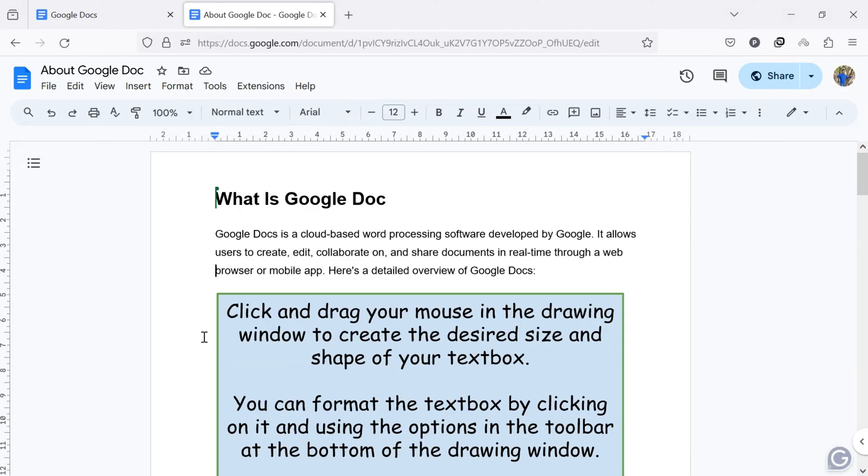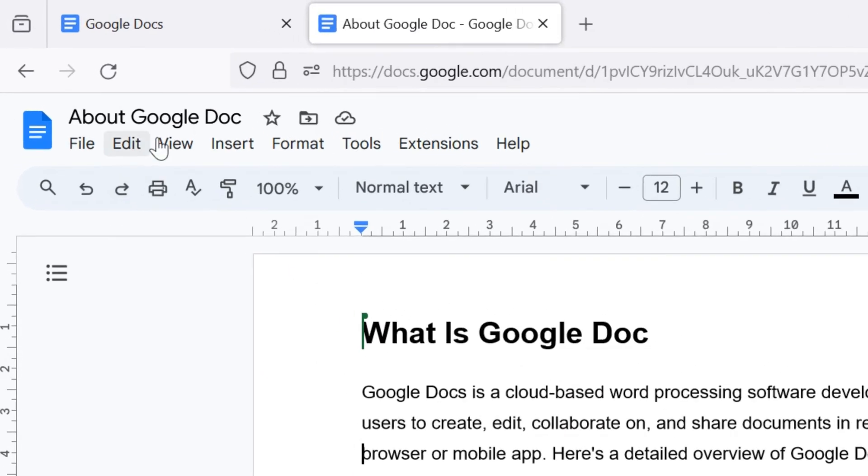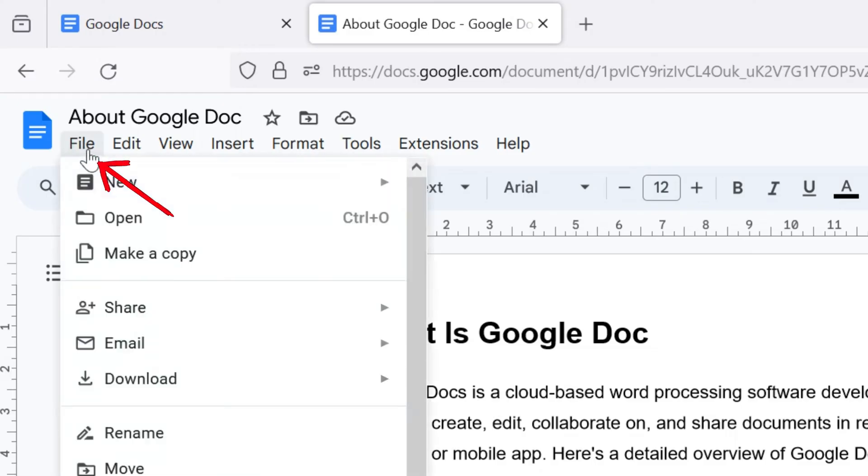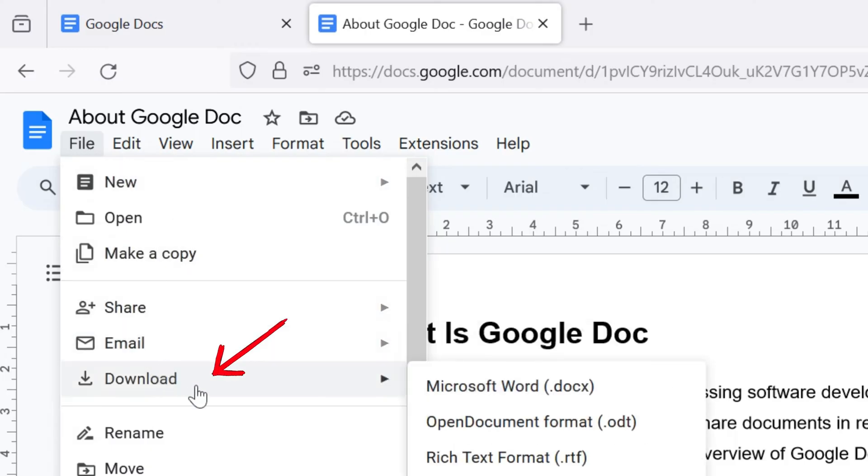At the top of the document, you will see various menu options. In the top left corner of the document, click on File. A drop-down menu appears. Hover over Download in the drop-down menu.